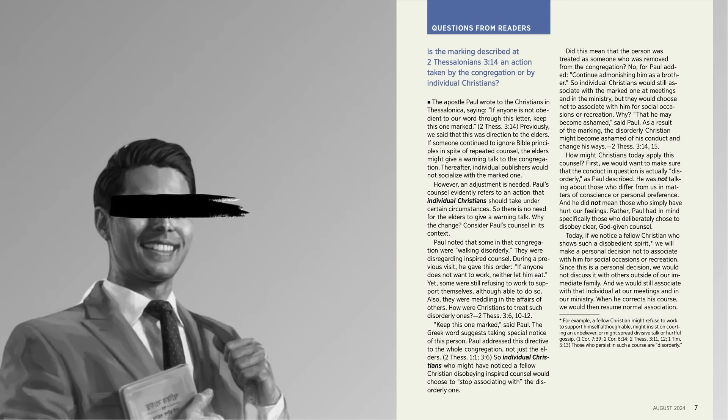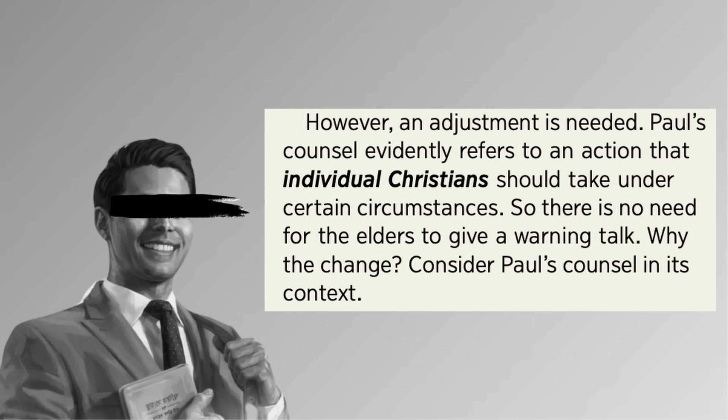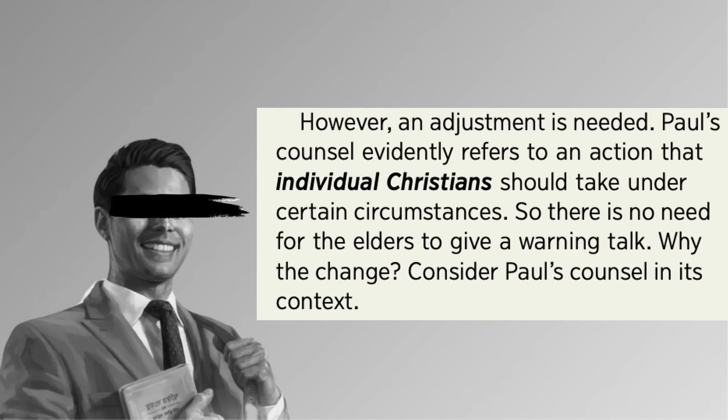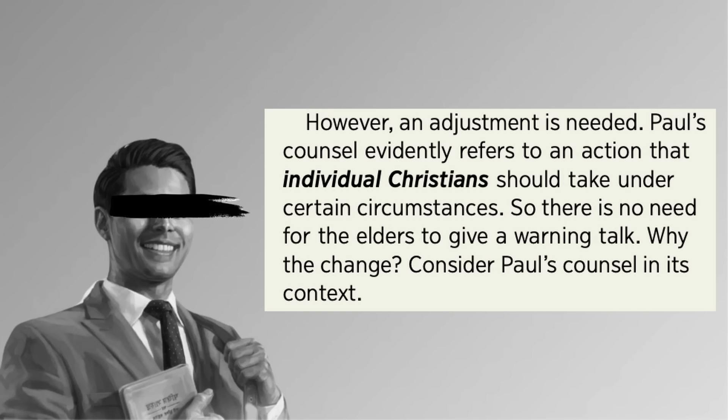No surprise that they would want to change such a thing. But it's not a good change, in my opinion. In fact, I think it's going to make the religion a whole lot cultier. However an adjustment is needed, Paul's counsel evidently refers to an action that individual Christians should take under certain circumstances. So there is no need for the elders to give a warning talk.